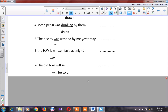Thank you, we have finished our revision about the passive. I hope you can understand everything. And now we are going to explain or revise the first conditional.